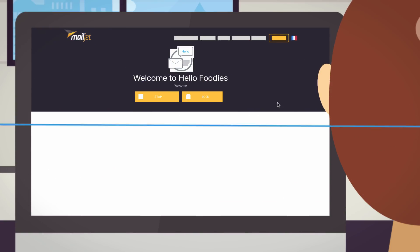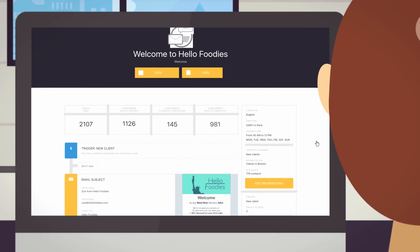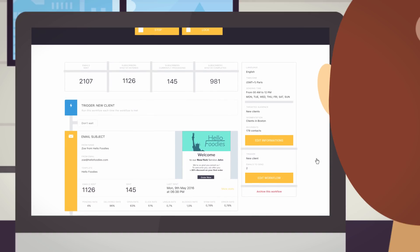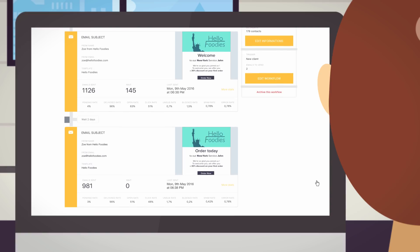To improve her automated campaigns, Zoe can access business and technical reports with detailed information on the performance and deliverability of her automated emails anytime.